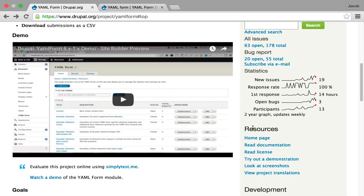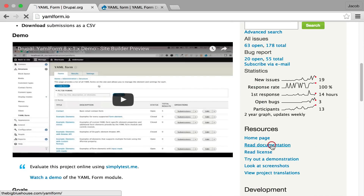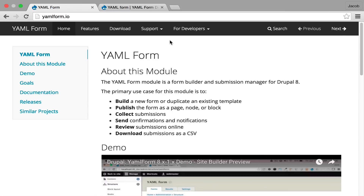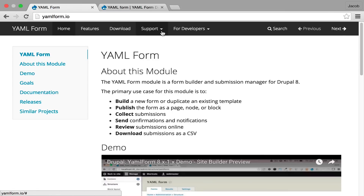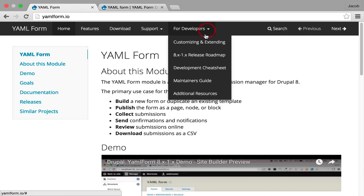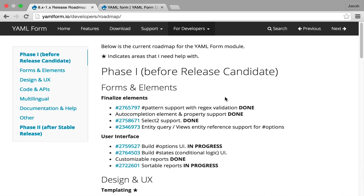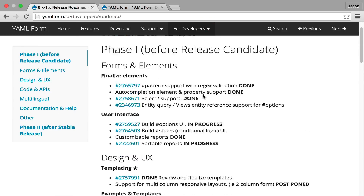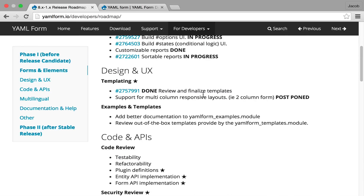There is a full documentation website available that you can go to and it includes a feature overview, installation instructions, and frequently asked questions. There's also a roadmap for the first release of the YAML 4 module. The YAML 4 module is still in beta.